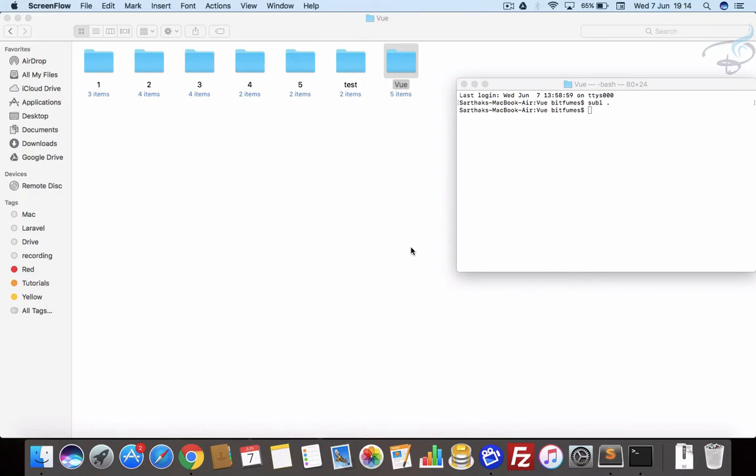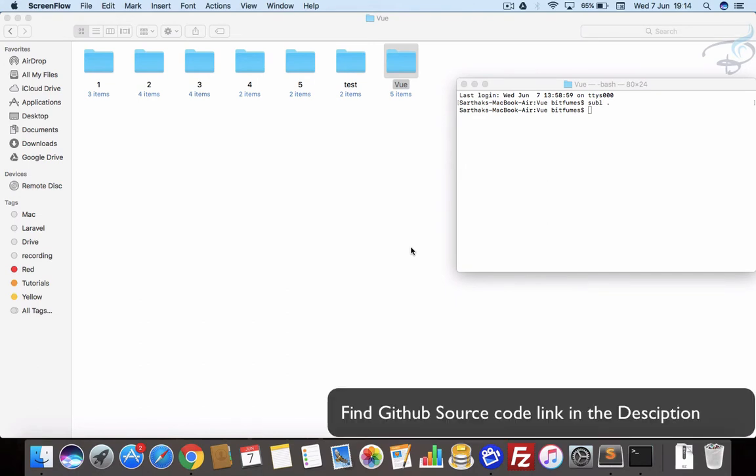In this episode, we are going to learn about v-if, v-else, v-show and basically conditional rendering. Welcome back to Bitfilms and I'm your host Sarthak. This is a channel where I talk about Laravel, Vue, Sass, Sublime and much more.